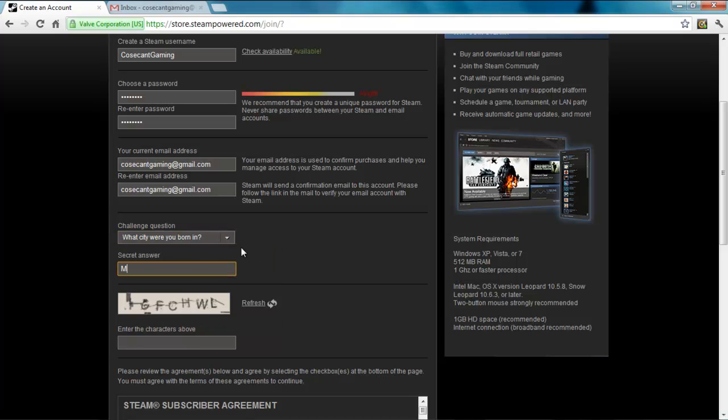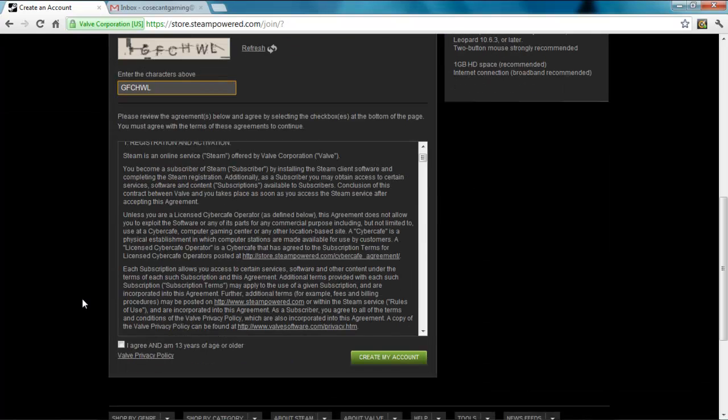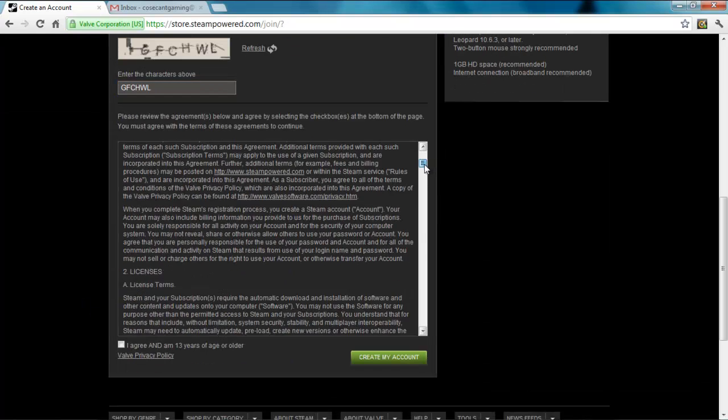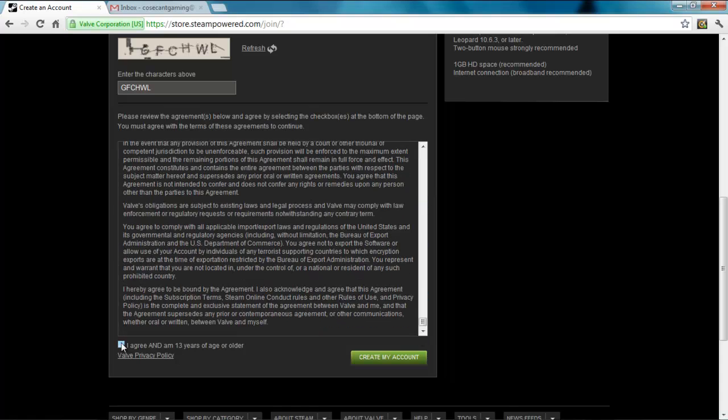Unfortunately, you cannot use Source SDK if you have a Mac, but if you're that desperate to use the tools, you can always use virtual machine software like VMware.